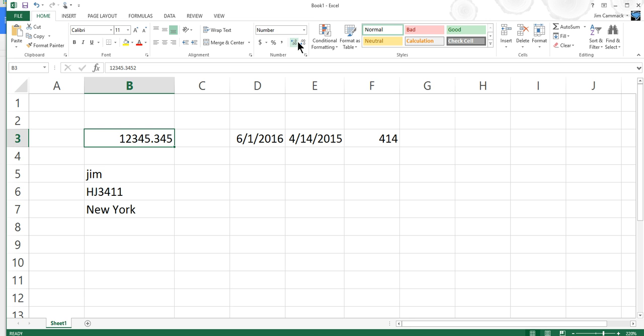Formatting never changes the value. Well, there is one exception, and I'll talk about that later. But formatting seldom changes the value that's actually stored in the cell.